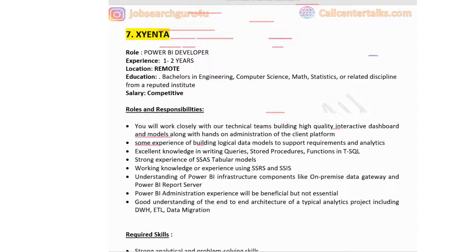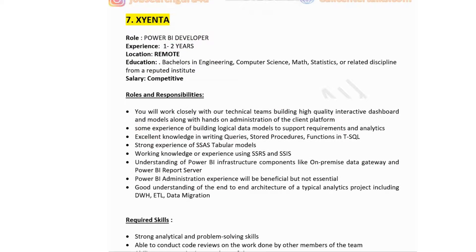The seventh company is Zenta, hiring for a Power BI developer with one to two years of experience. They are offering a remote job opportunity. Education required is a bachelor's in engineering, computer science, math, statistics, or a related discipline. Salary is competitive.